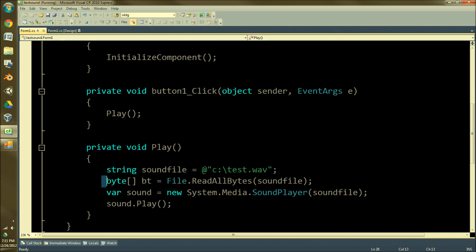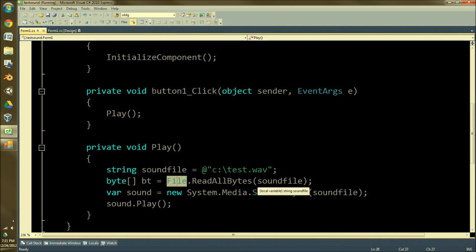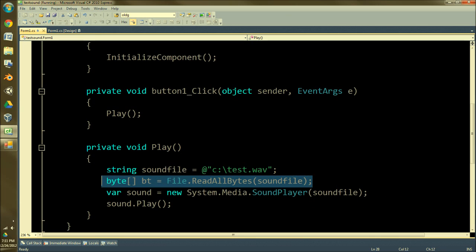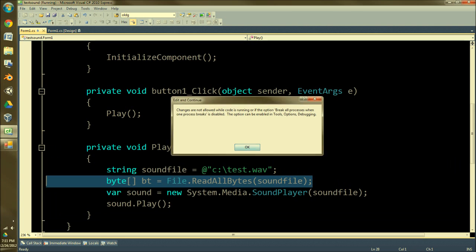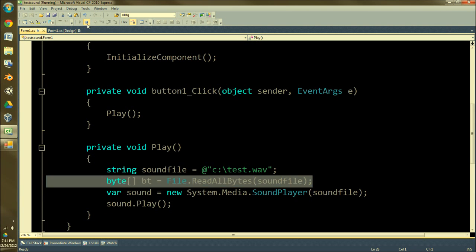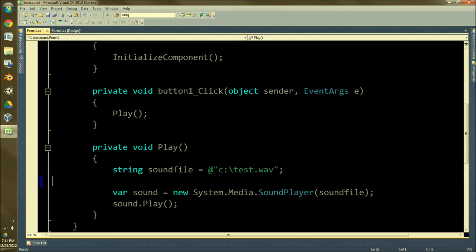And then byte array equals File.ReadAllBytes soundfile, and then you put it in for... oh wait, no, I ended up not using that. I was doing something different. Ignore that, let's go ahead and stop this.